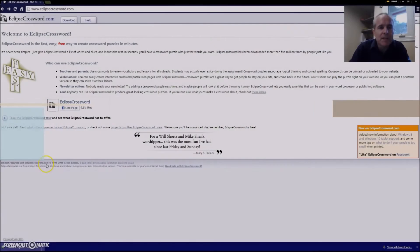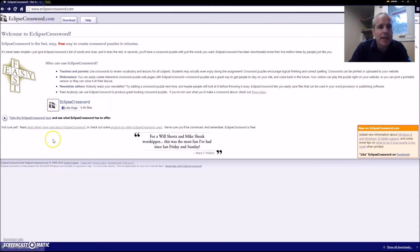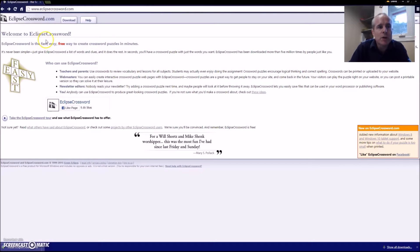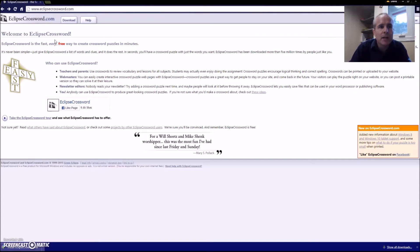Hello and welcome, my name is David Smart and I'd like to show you how to make your own free online crossword puzzles. One of my favorites is Eclipse Crossword. You can find it easily enough by going to www.eclipsecrossword.com.